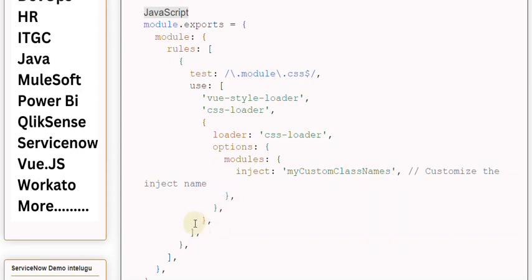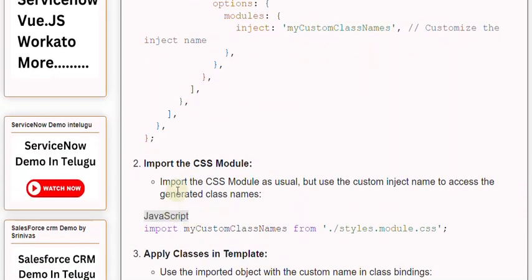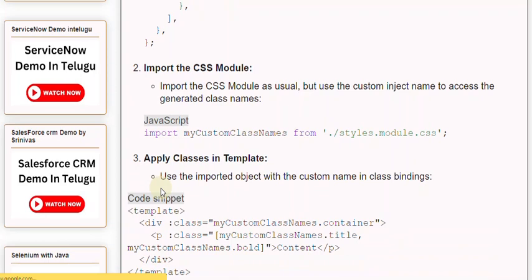Second, import the CSS module. Import the CSS module as usual, but use the custom inject name to access the generated class names. In JavaScript: import myCustomClassNames from './styles.module.css'.